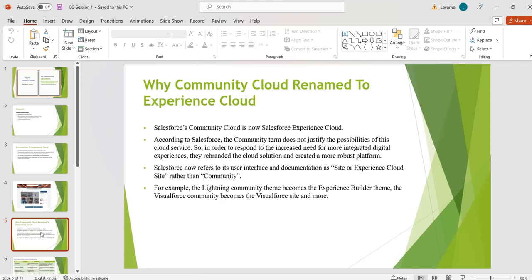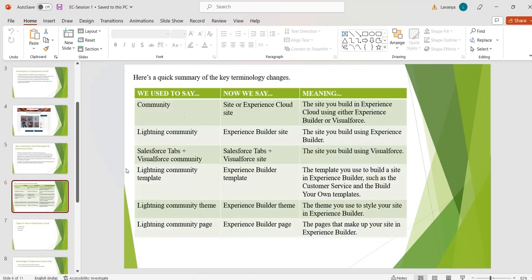Salesforce now refers to its user interface as 'site' or 'Experience Cloud site' rather than 'community.' The word 'community' is replaced with 'site' or 'Experience Cloud site,' and 'Lightning Community' becomes 'Experience Builder.' 'Tabs plus Visualforce Community' becomes 'Visualforce site.' These are the key terminology changes: Community becomes Experience Cloud Site, Salesforce Tabs plus Visualforce Community becomes Salesforce Tabs plus Visualforce Site, and Lightning Community Template becomes Experience Builder Template.